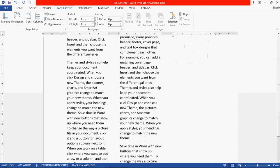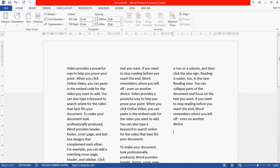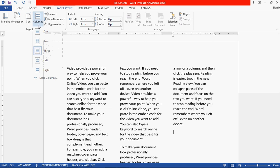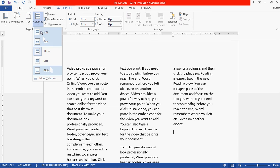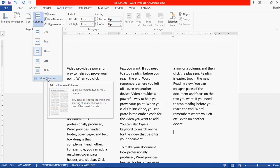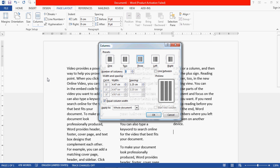This is the way you can create and divide columns. But in case you need more than three columns, you can divide your page into more than three columns. There is an option called 'More Columns.' Go to More Columns, then click on the Columns option. If you need more than three columns, click on More Columns.